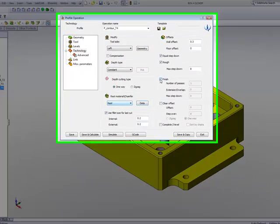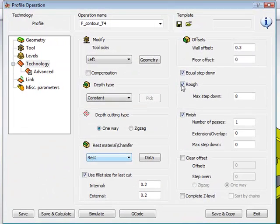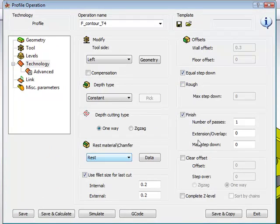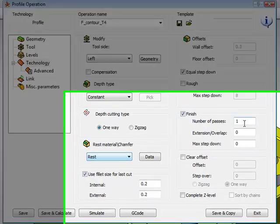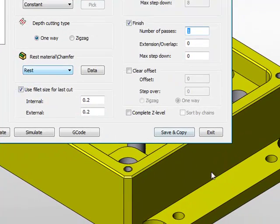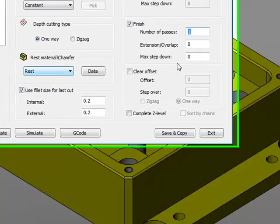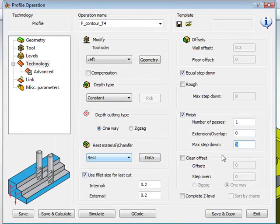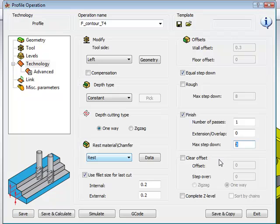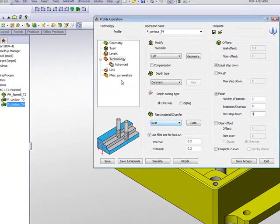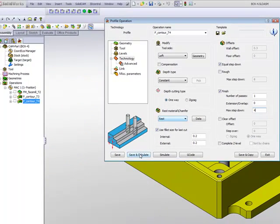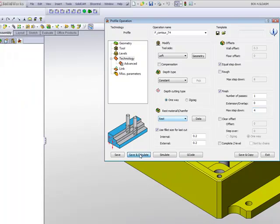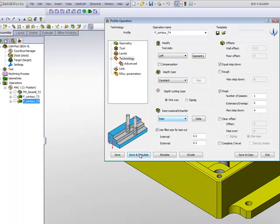I'll choose finish now instead of rough. And in my finish area, I have the number of passes, how many times I want to go around. And as I said in my previous lesson, the extension overlap and maximum step down of the part. The maximum step down I'll have as every 4mm. I'll leave my links the exact same way they were before and simply do save and calculate.